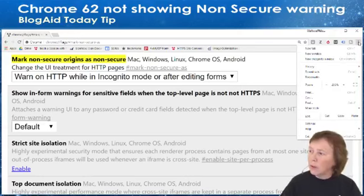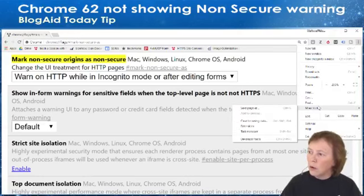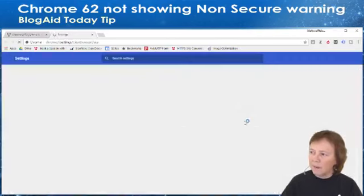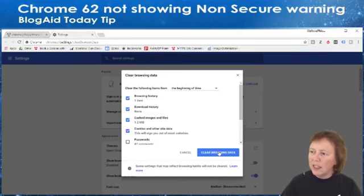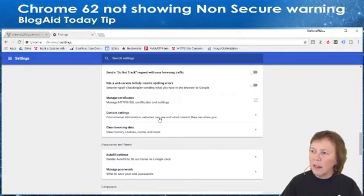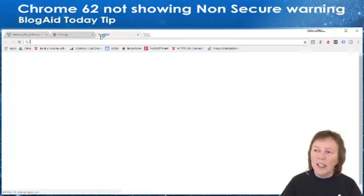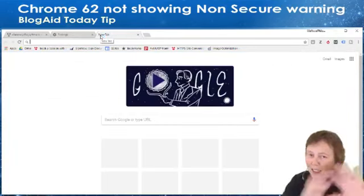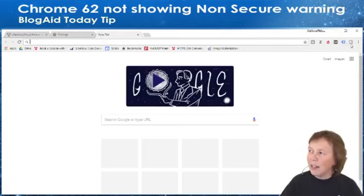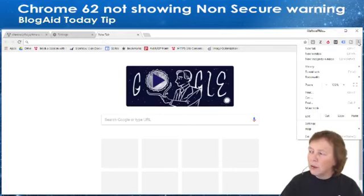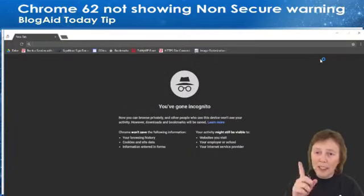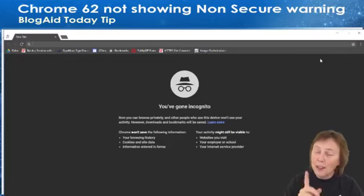I had already cleaned out my cache but I'm going to clean it out again. Go up to the three little dots, then More Tools, then Clear Browsing Data. We're going to do that — let's get everything out of there. Now we're all cleared out and it returns you to the settings page, so I should be completely clean.